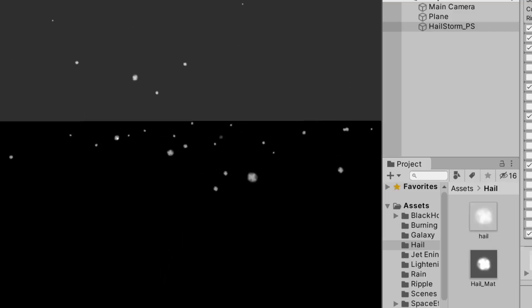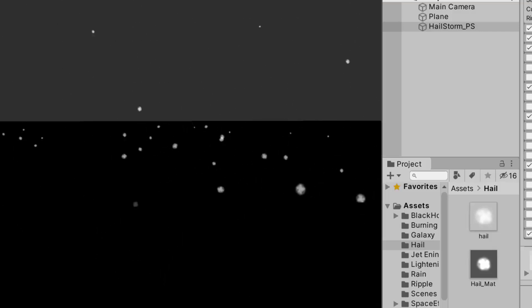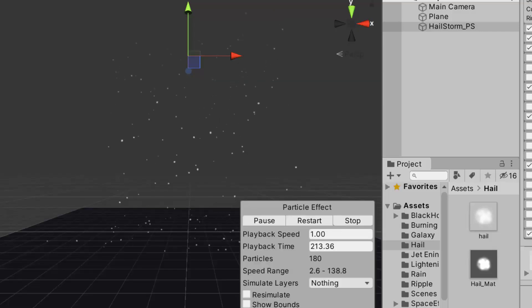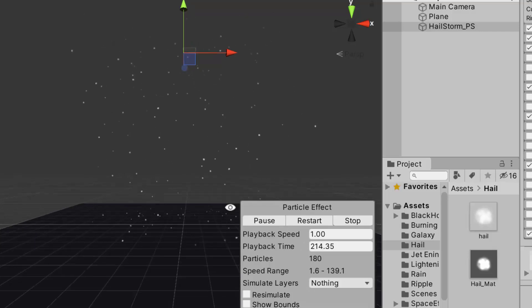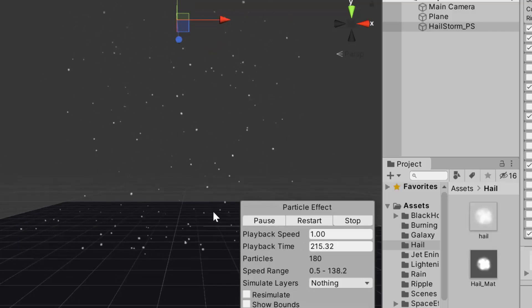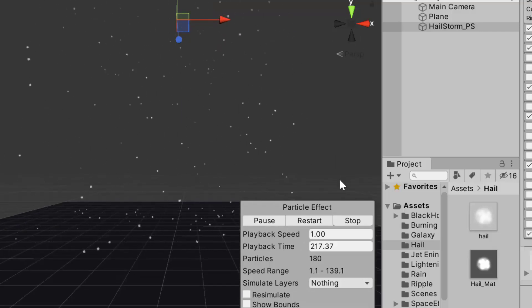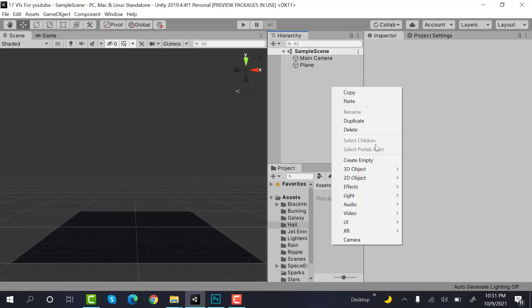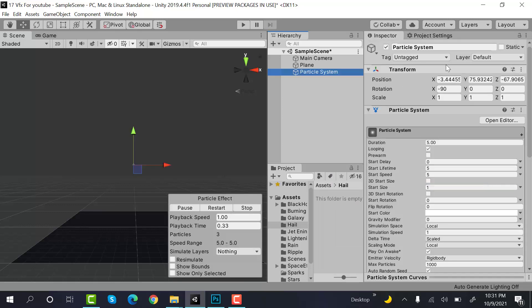Hello everyone, welcome to my YouTube channel. In today's episode, I'm going to show you how we can create a hailstorm using the Unity particle system. So let's get started. Start by creating a new particle system and rename it to hailstorm_particle_system.